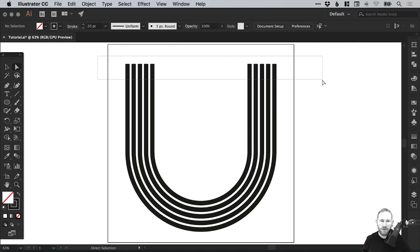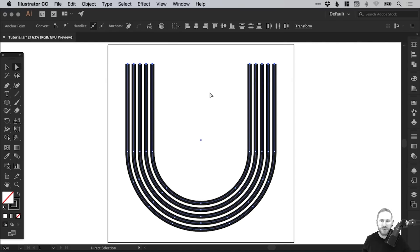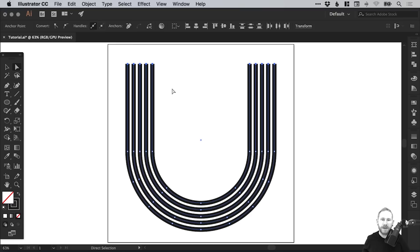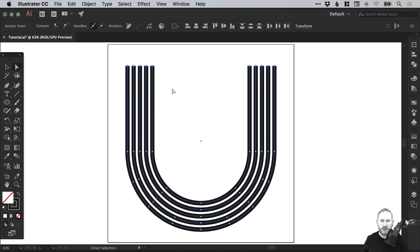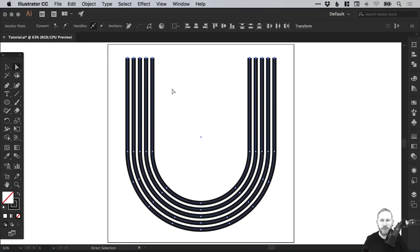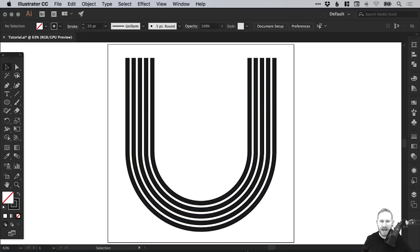If we drag over all of these again with the Direct Selection tool, just those top anchor points, we can use the up and down arrow keys to adjust the height of our letter U, without skewing it out of proportion. So we've created our line-based letter U.